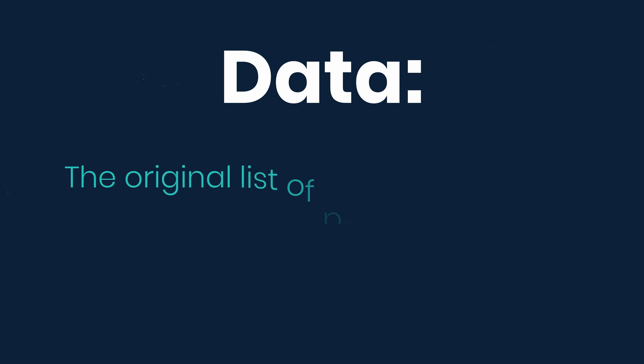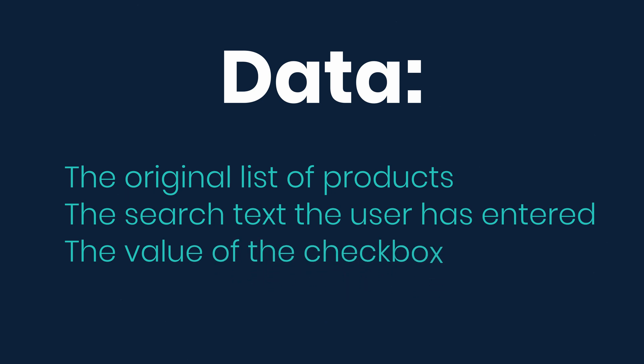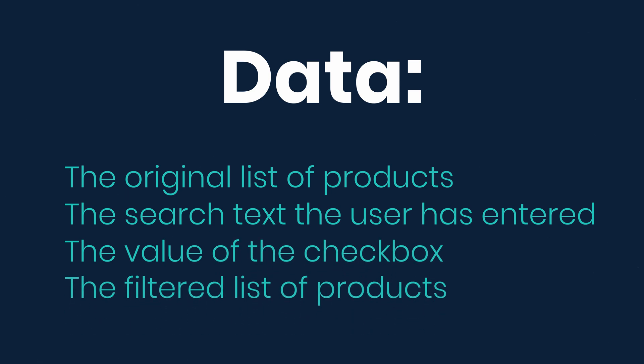So think of all the pieces of data in our example application. We have the original list of products, the search text the user has entered, the value of the checkbox, and the filtered list of products.